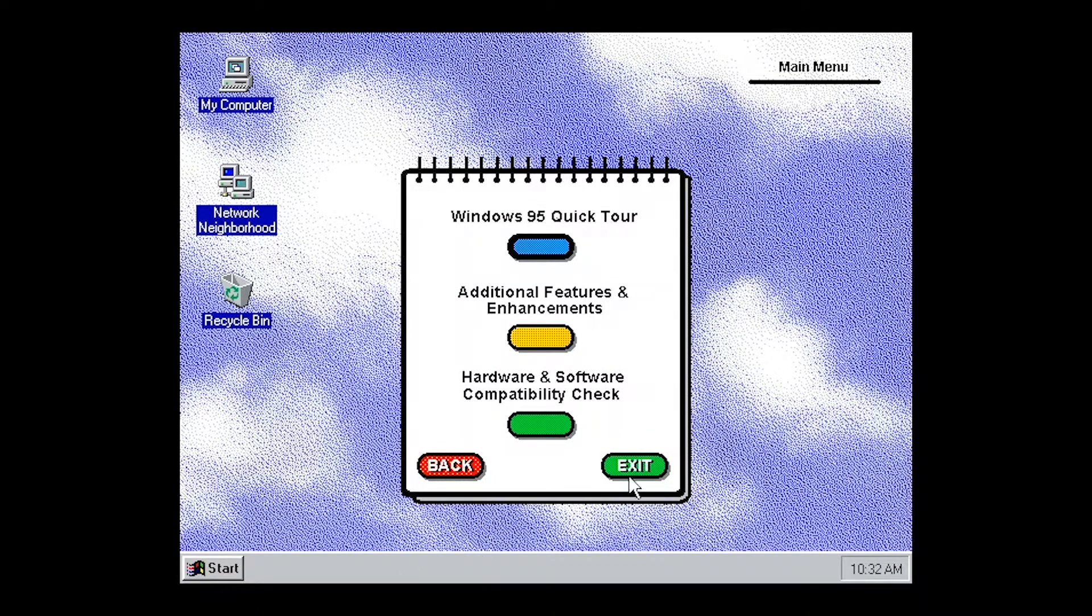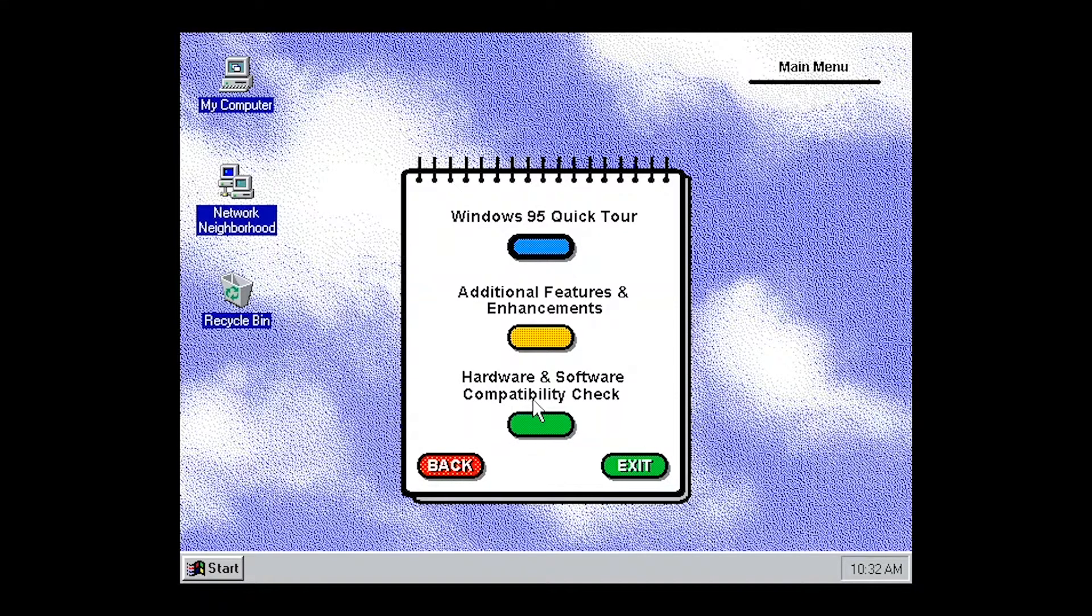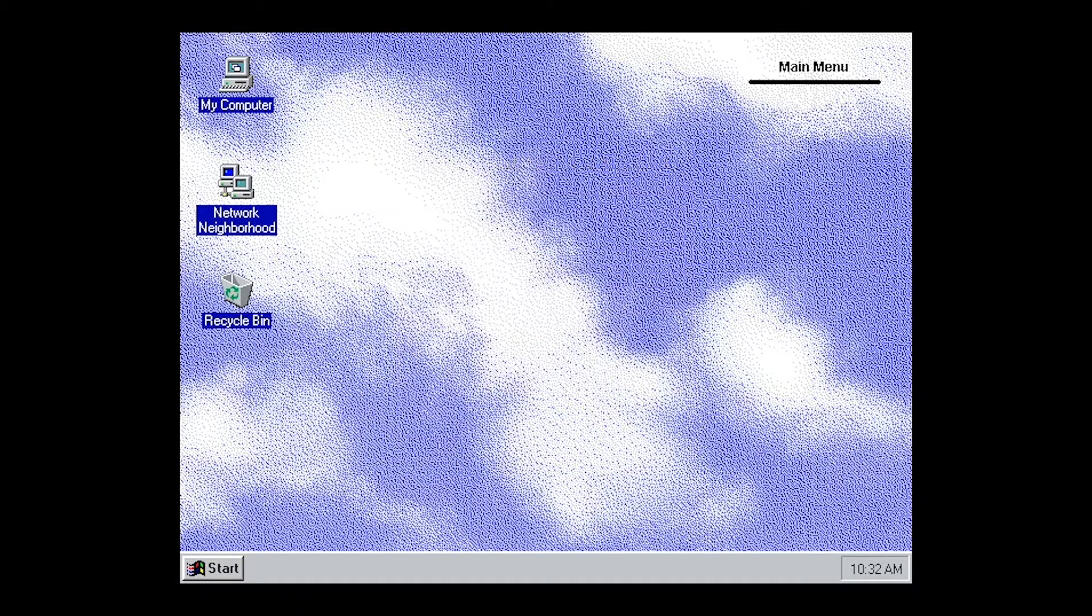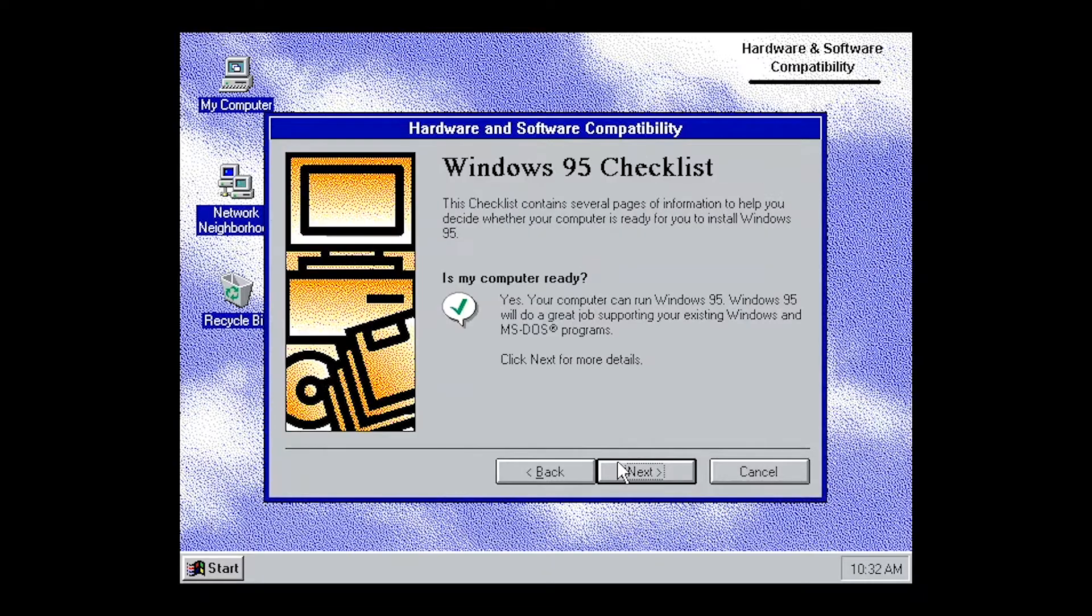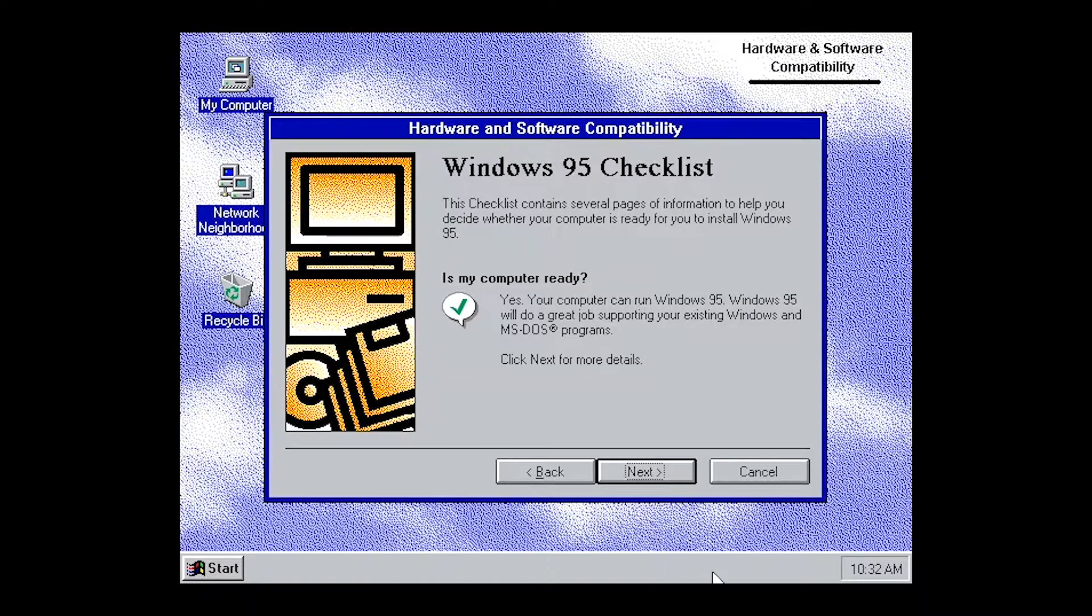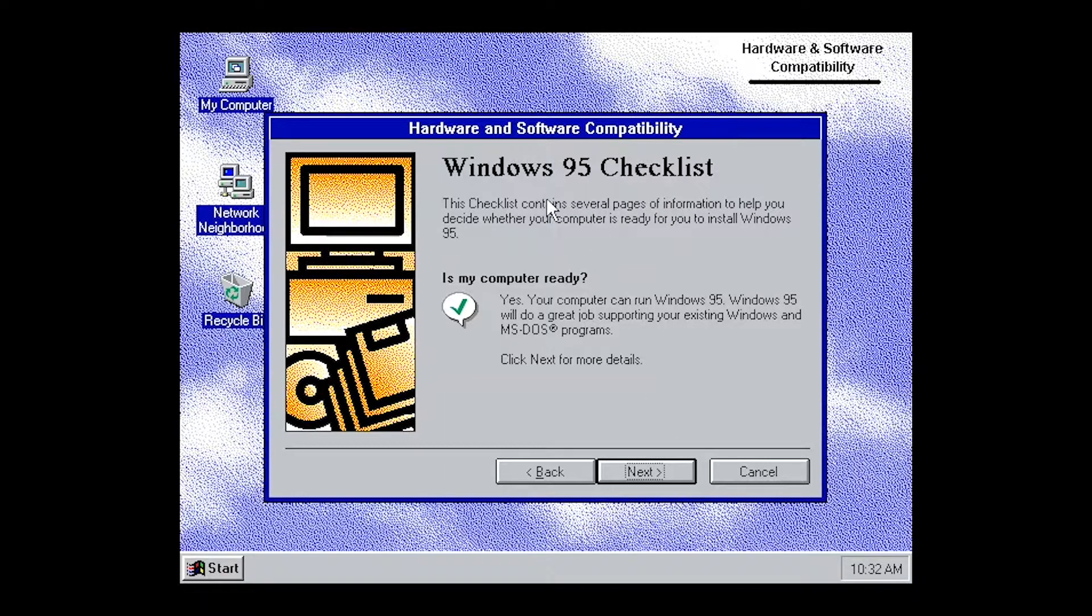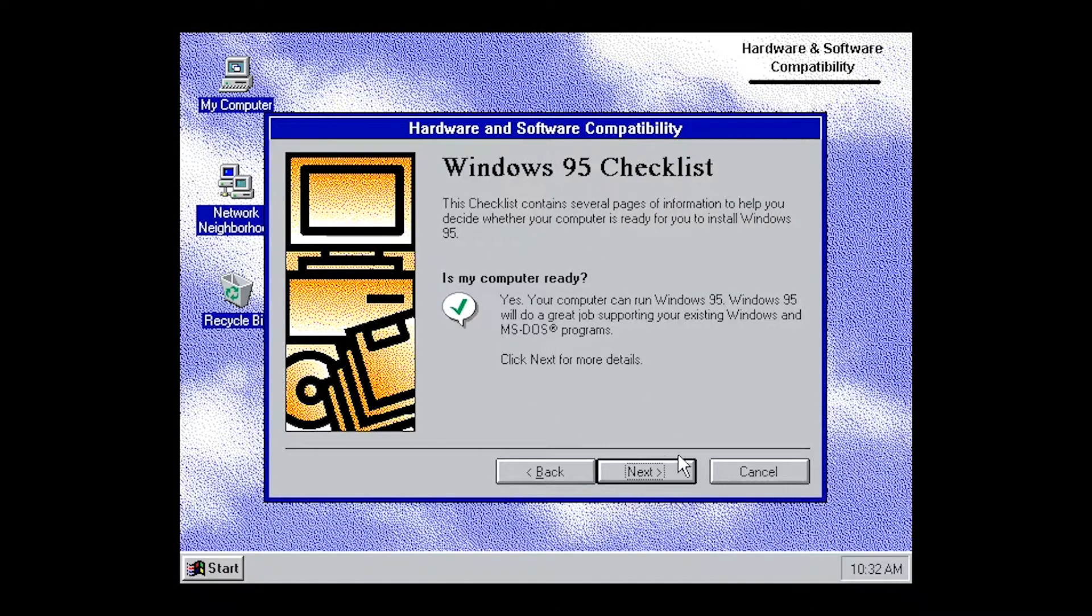This just talks about Windows 95. Over, Word, and... See if our computer is compatible. Yeah, this will allow Windows 95, and Windows 95 will do great tests for you to consume Windows and MS-DOS programs.